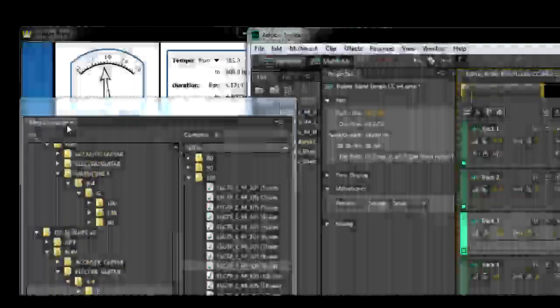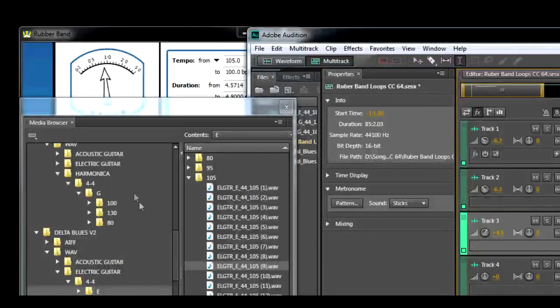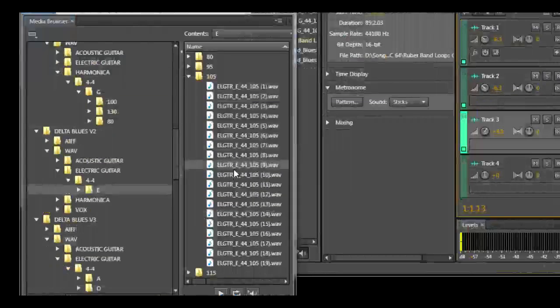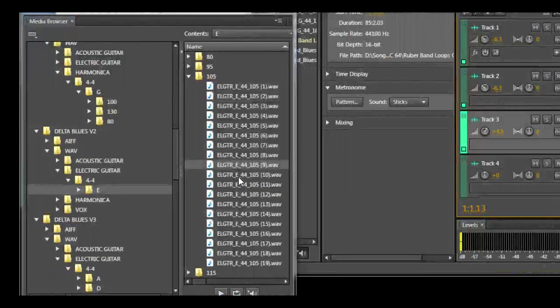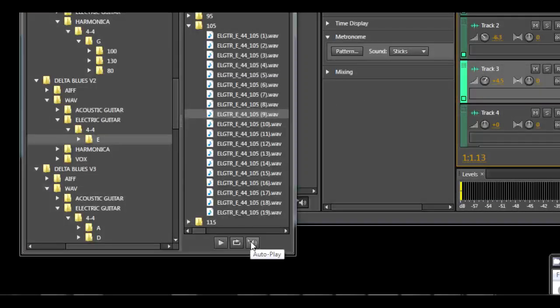In Audition, we can also use the built-in media browser. Just set it to auto preview.